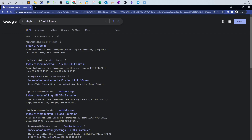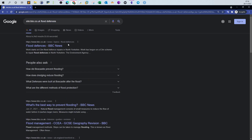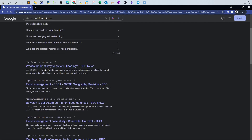The query 'site:bbc.co.uk flood defenses' returns all results related to bbc.co.uk where 'flood defenses' is mentioned anywhere on the page. You can see all the BBC pages that talk about flood defenses and flooding prevention. Not all results will be perfectly accurate, but they're tailored to what we want.